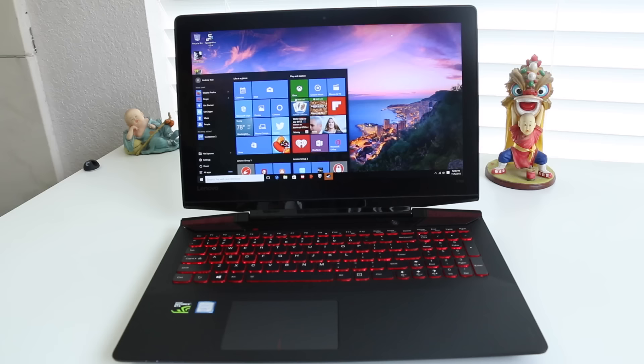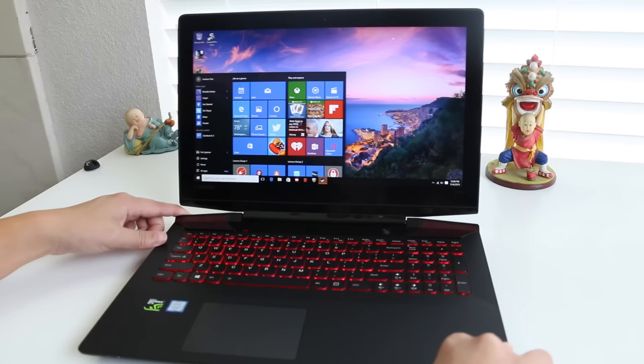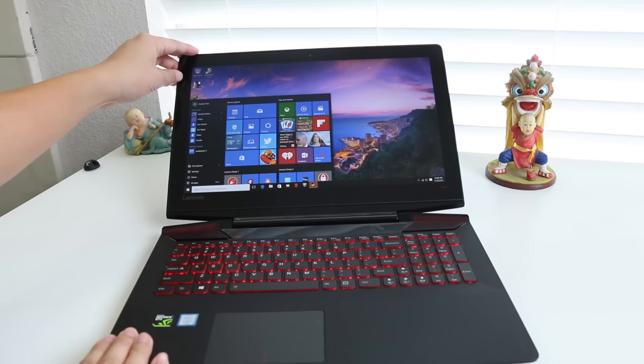The viewing angles have been improved as well. This is an IPS panel that offers much better viewing angles than the previous Y50 IPS panel. Even when tilting the display all the way down, it's still very viewable.